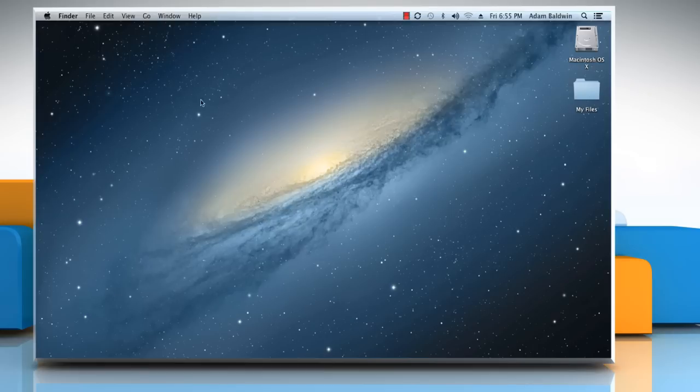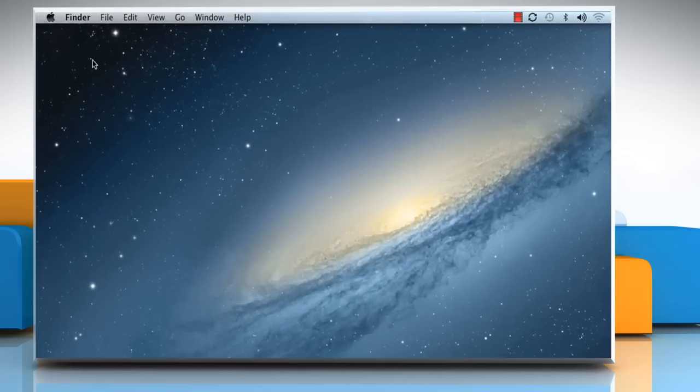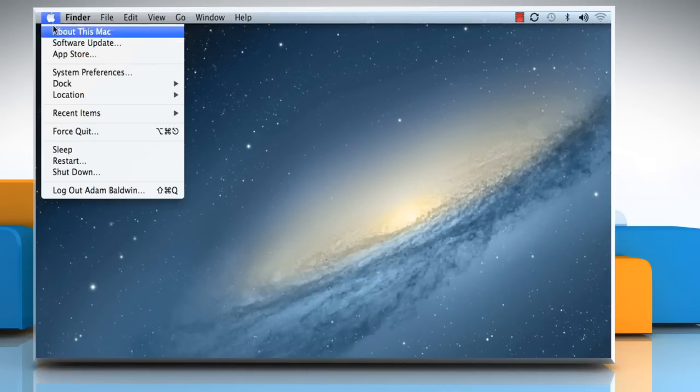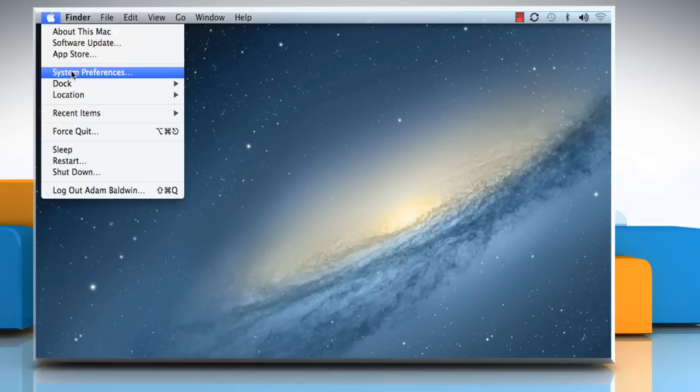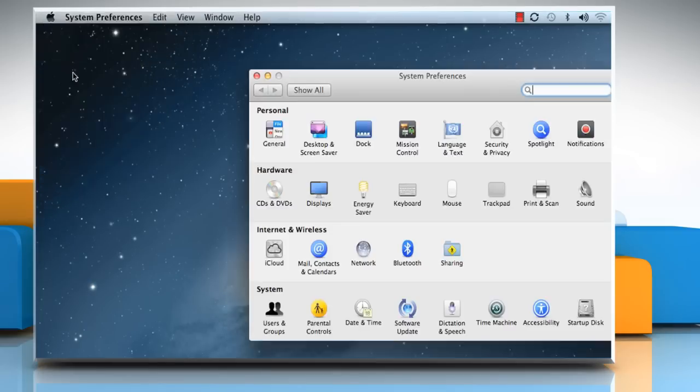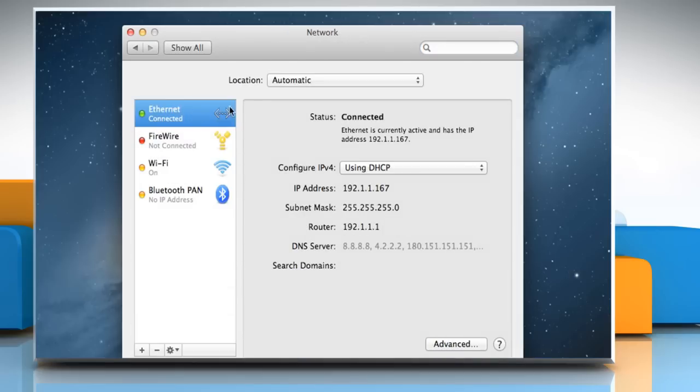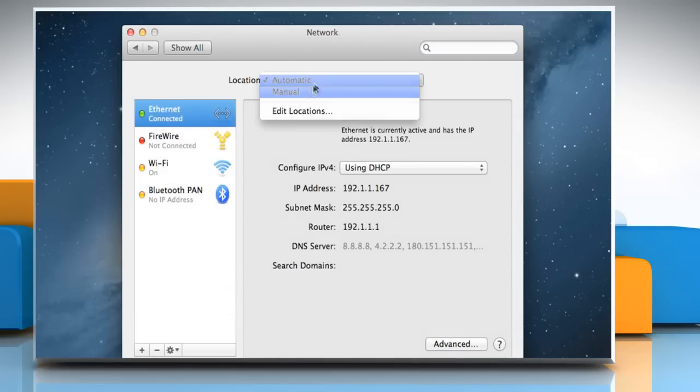To set up a network connection, click on the Apple menu and then click System Preferences. Click Network. From the Location menu, select the required location.